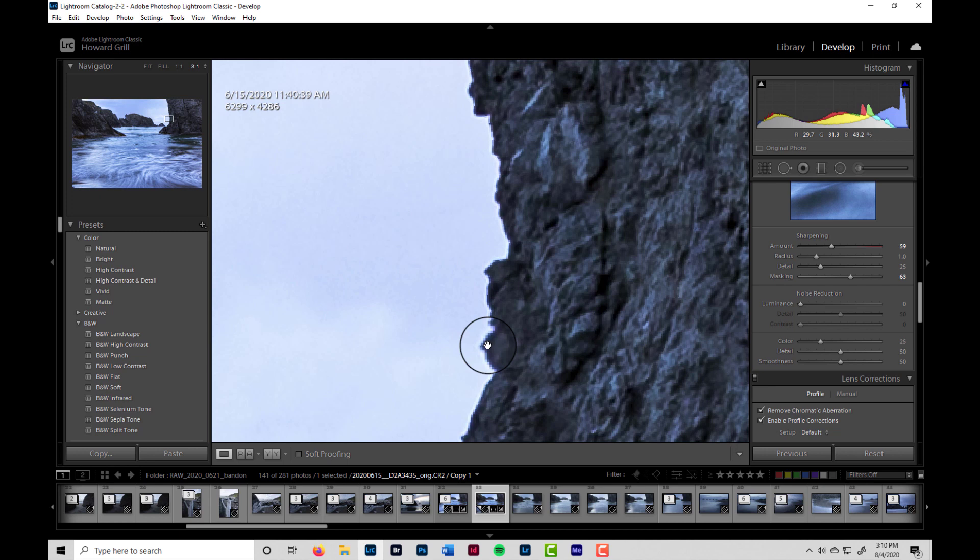What causes this? Well, the prime candidate is sharpening because if you think about it, what sharpening does, it finds edges and it makes the darker side of the edge darker and the lighter side of the edge lighter in order to enhance the edge and make it look sharper.